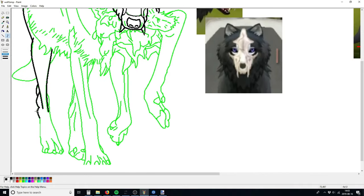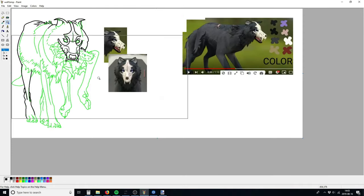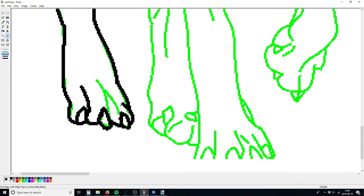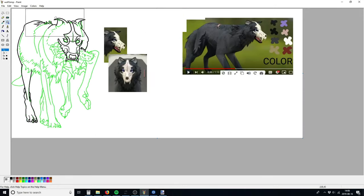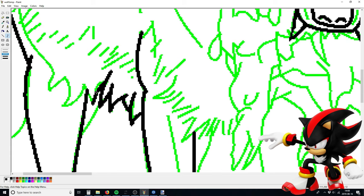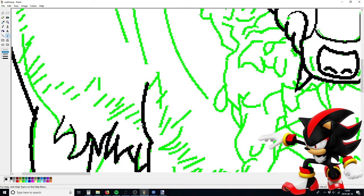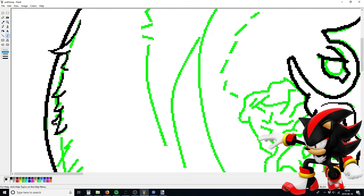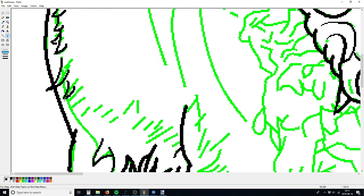After scrolling pretty far down the list, I found a channel called Shadow the Wolf. I'm not sure if the channel belongs to a wolf named Shadow, or an anti-hero hedgehog shadowing a wolf for some reason. Most likely the former, but the latter would be kind of entertaining too.